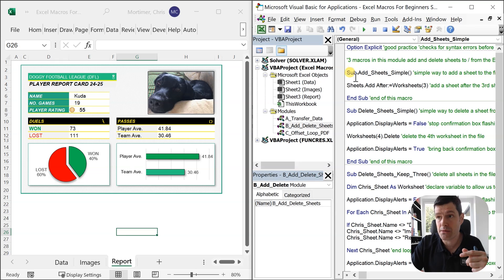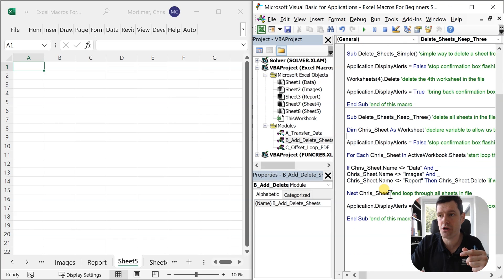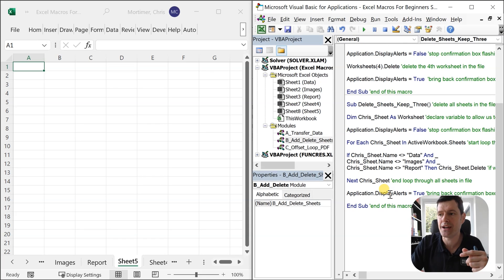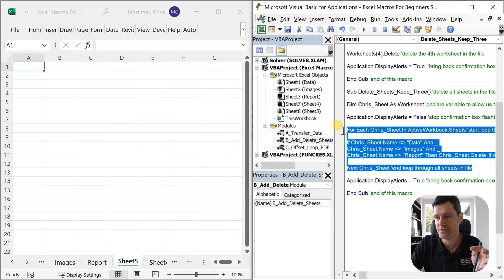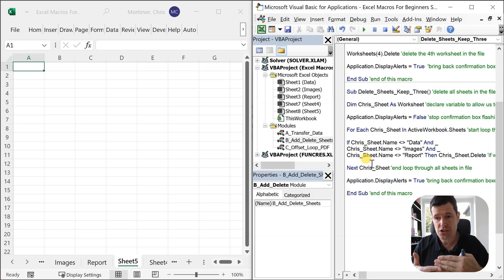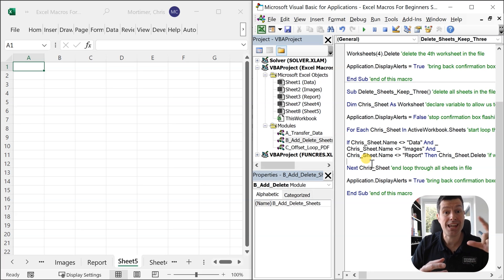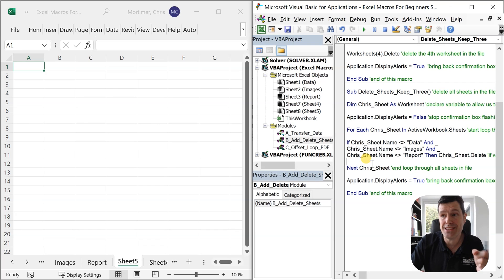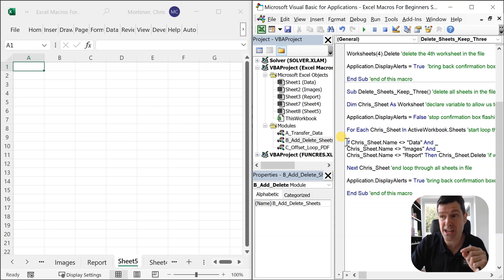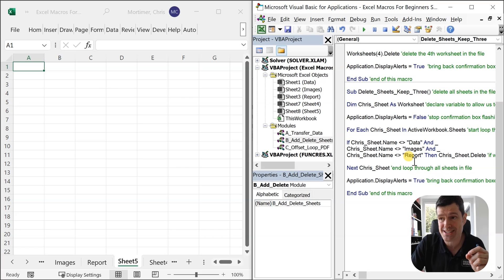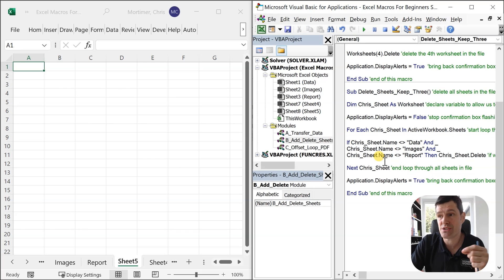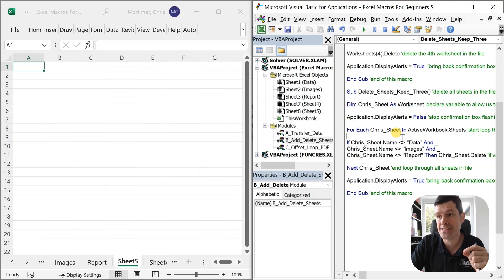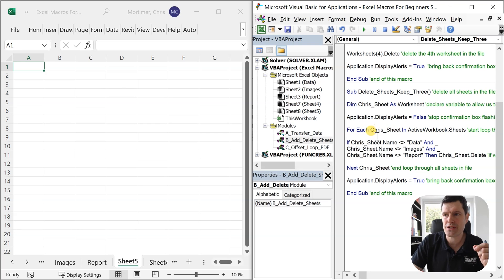Pretty cool. I'm going to go back to the add sheets simple macro. Add a few sheets to the file. Because I want to show you this macro at the bottom here. A little bit more sophisticated. A little bit more complex. And we're feeling the power of a loop in Excel VBA. This for each and next construct is going to loop through each sheet in the file. Each object in a collection. It could be each cell in a range. Could be each chart on a sheet. Could be each open file. In this case, we're looping through each sheet in the file. And then we're using what's called a conditional statement here. And we're saying to Excel, if the name of the sheet isn't data, if the name of the sheet isn't images, if the name of the sheet isn't report, then go ahead and delete that sheet.